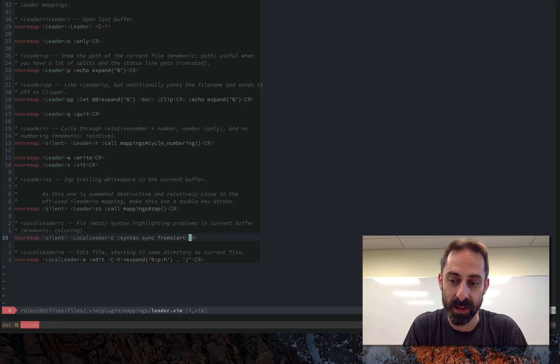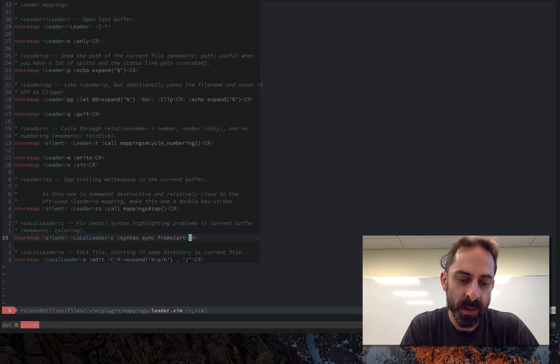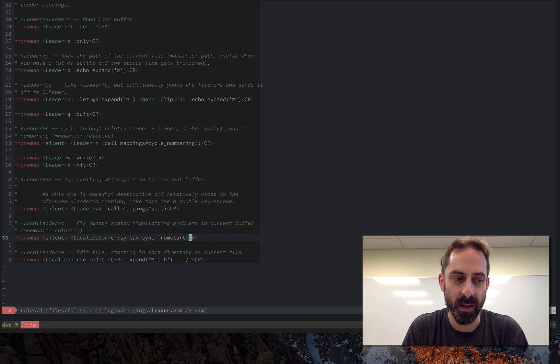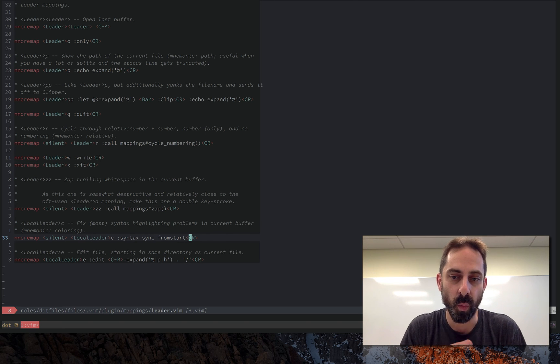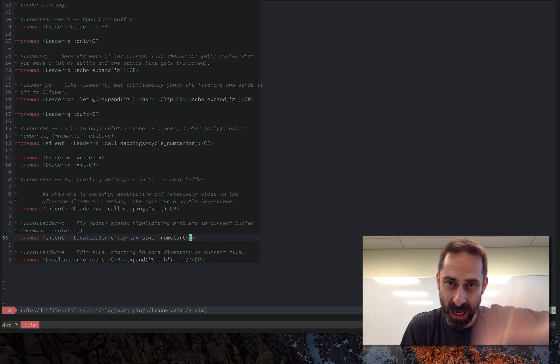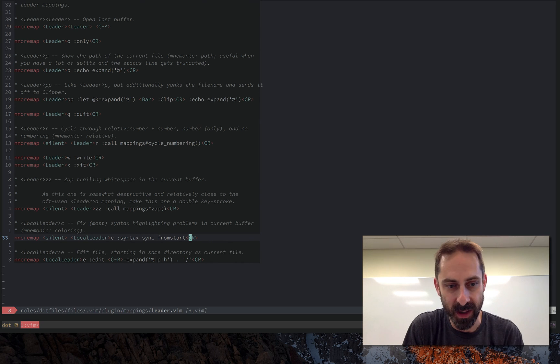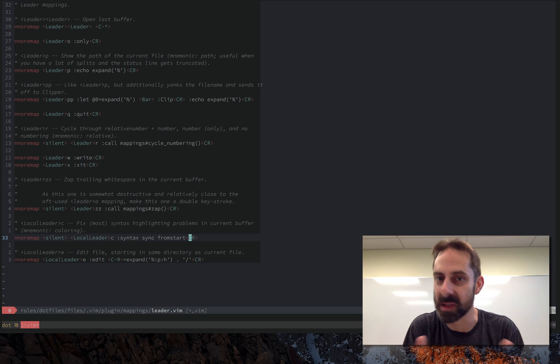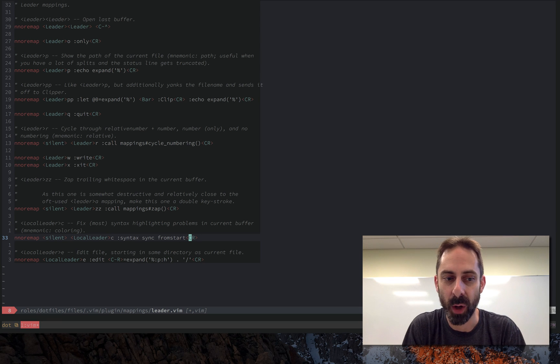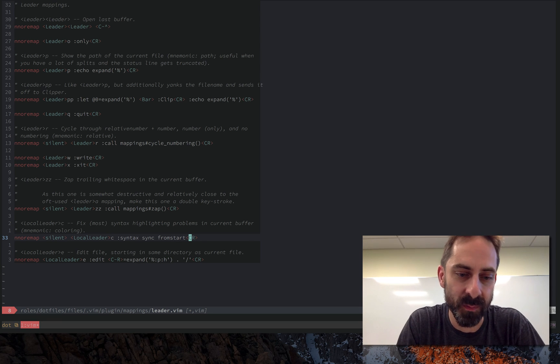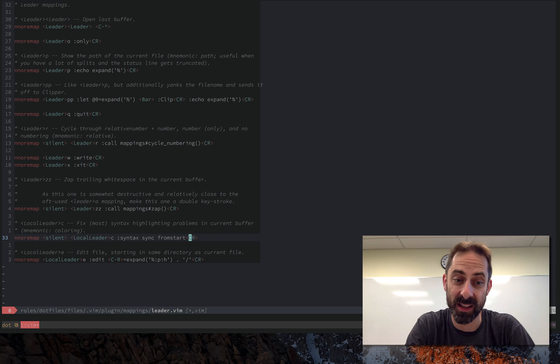And the way to get it unconfused is to force it to do an expensive scan from the top of the file. So I probably use this one a few times a month, but often enough that it deserves a mapping because I'm not going to remember this syntax sync from start command, but I can remember a mapping.